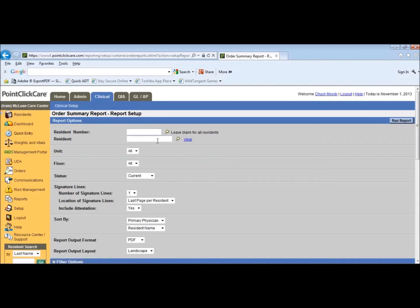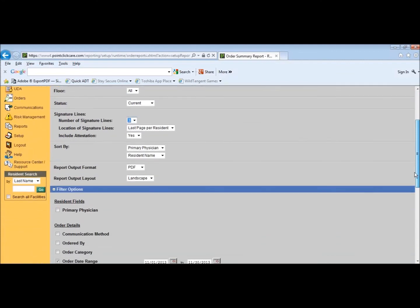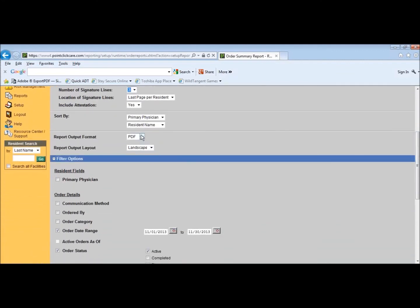Resident number and resident name need to be blank so we can do all residents. You can do all units, or you can choose the unit if you want to do them separately. Normally, if you're doing month end, you're going to select all. Status: you just want current residents. Number of signature lines: you want to make that three. Location of signature lines: you just want the last page. Include attestation: yes. You want to sort by physician. Report layout will be PDF. Report output layout is going to be landscape.